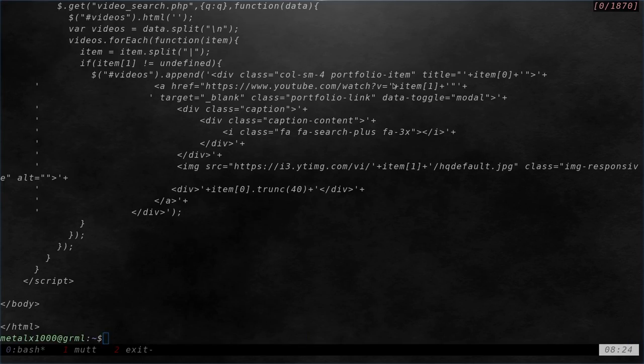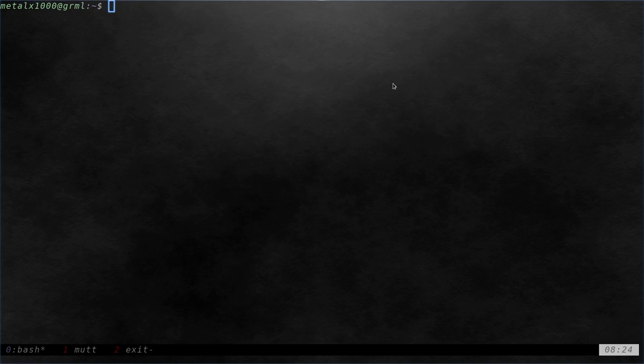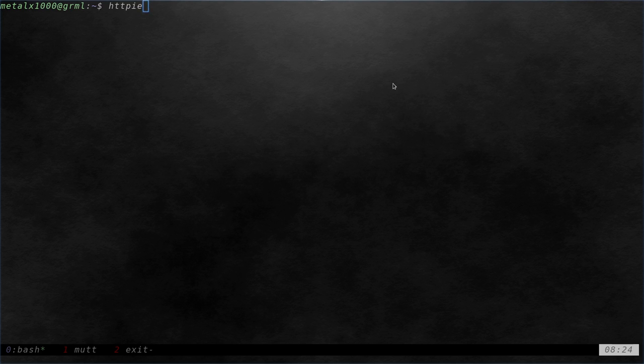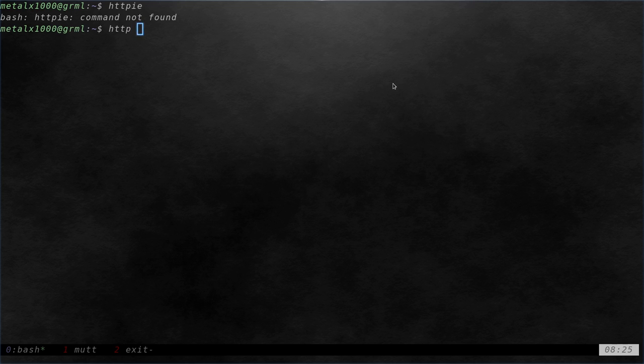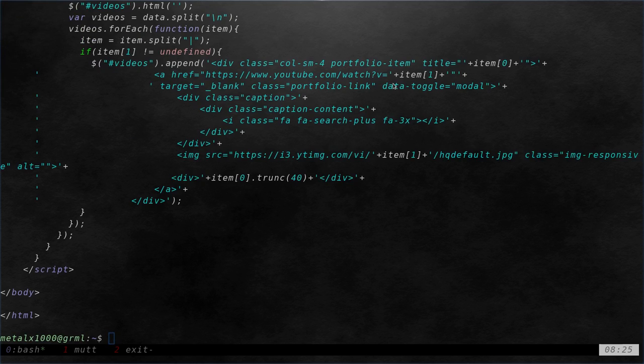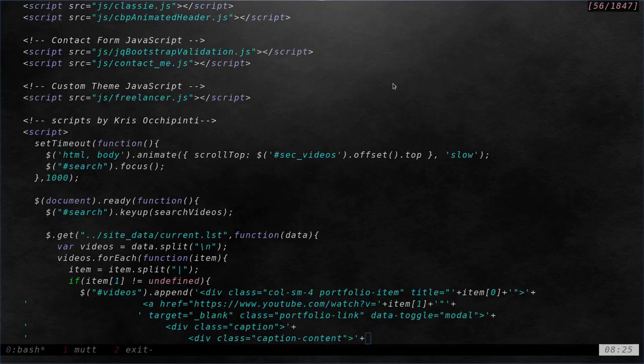Once you install HTTPie, you would think you'd type httpy to use it, but no - there's no command found. It's actually just http. Hey, that's simple, right? We use it just like this: http and the link to my homepage. Look at that. Oh, so beautiful.